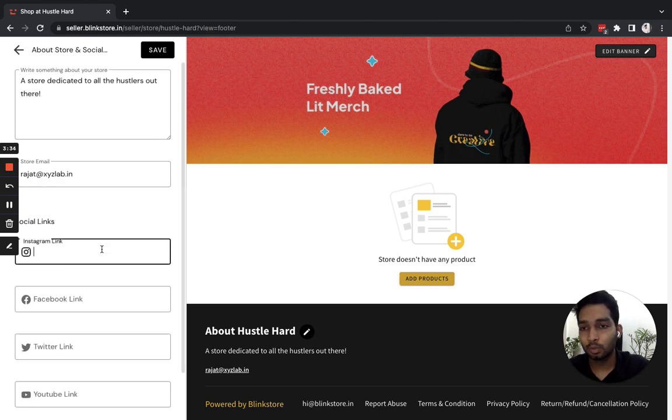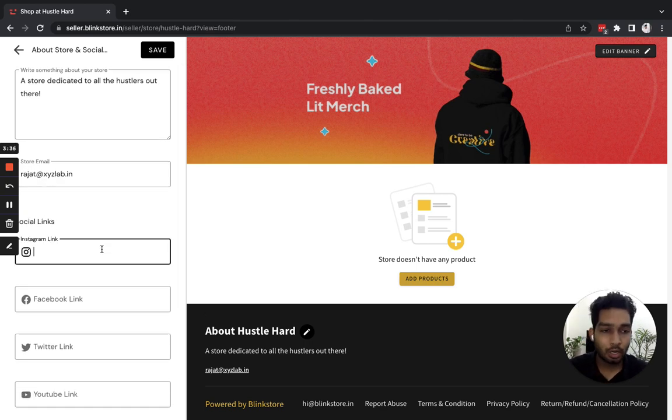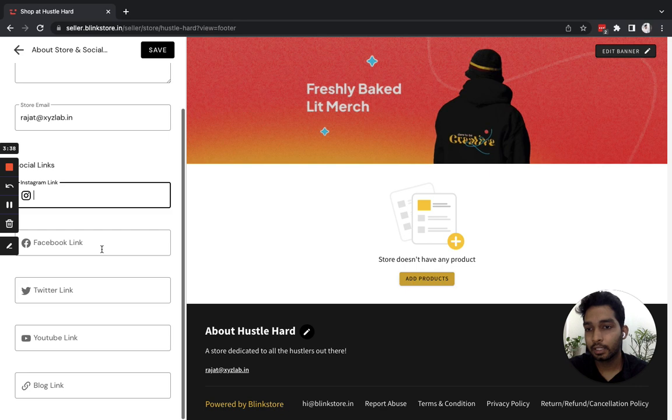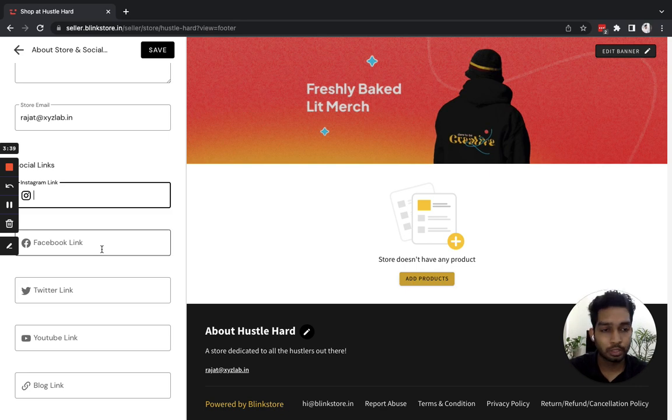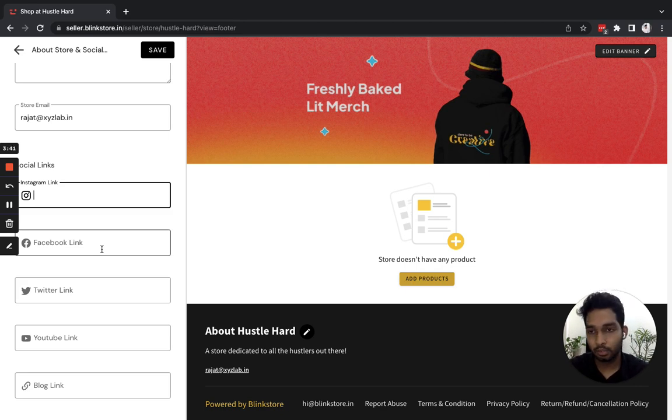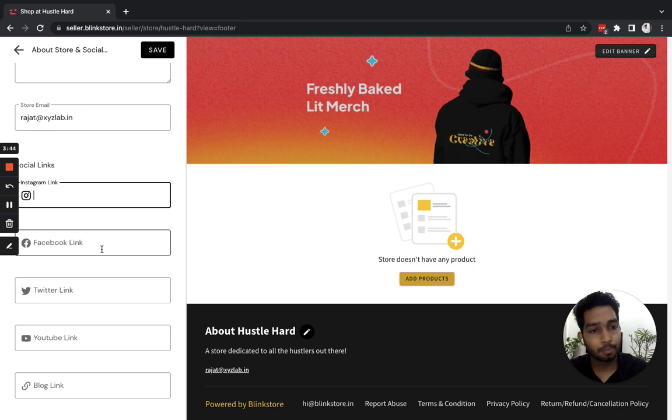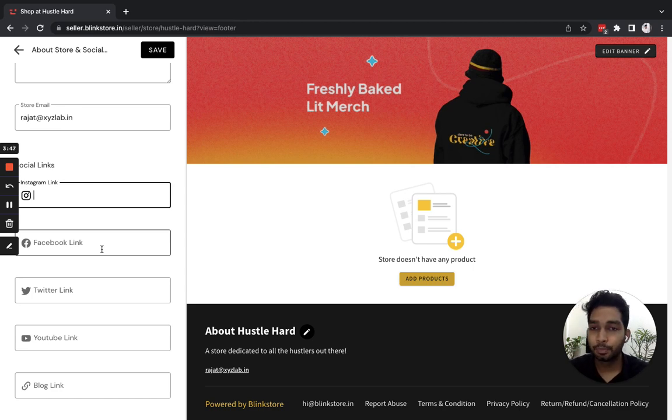Below are the social links. So if you're building a brand, you'll definitely create social media pages for your brand. This is where you can put all those, so your buyers, your fans, your audience can discover your brand's social media presence on the internet.